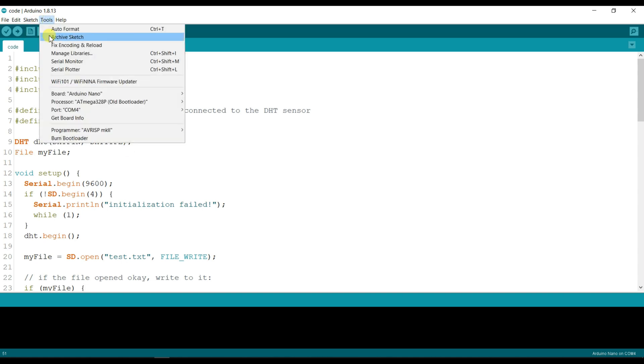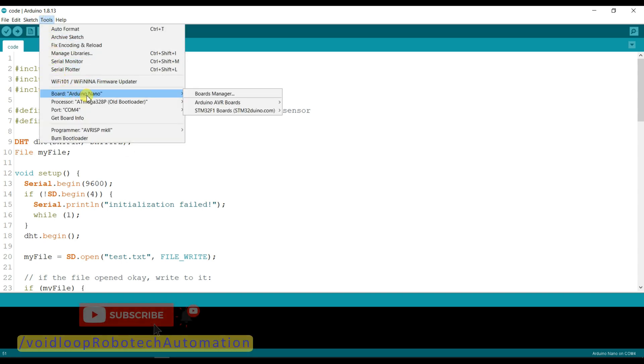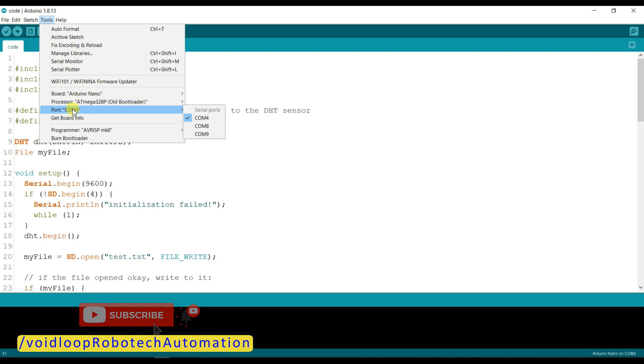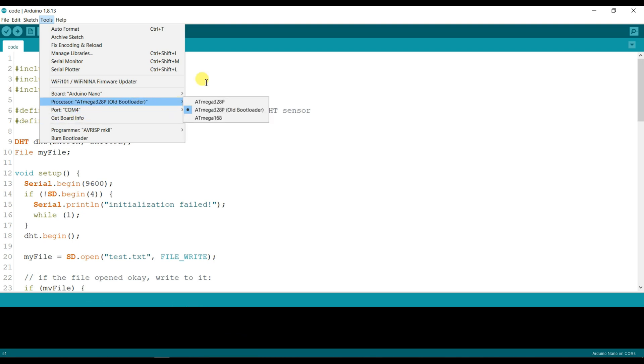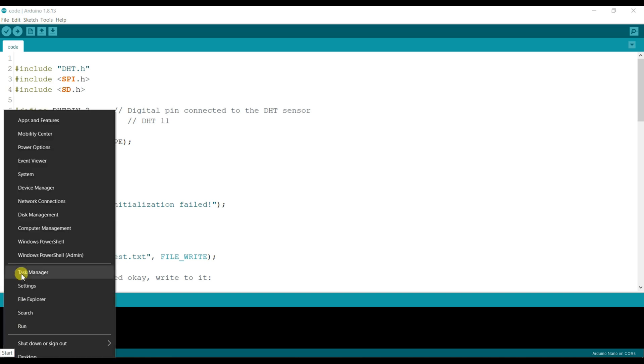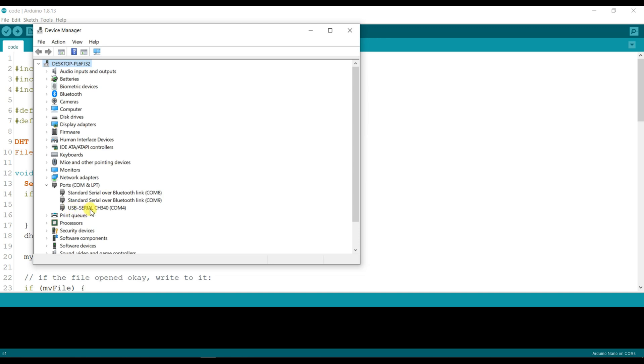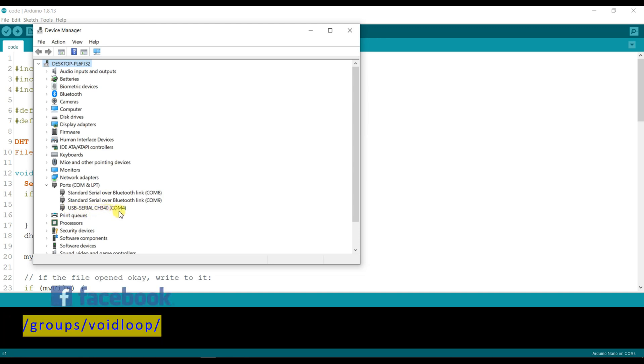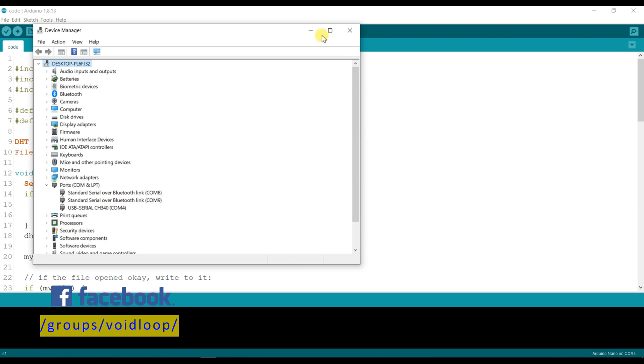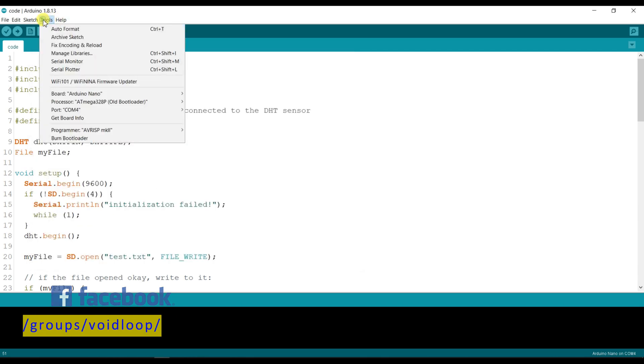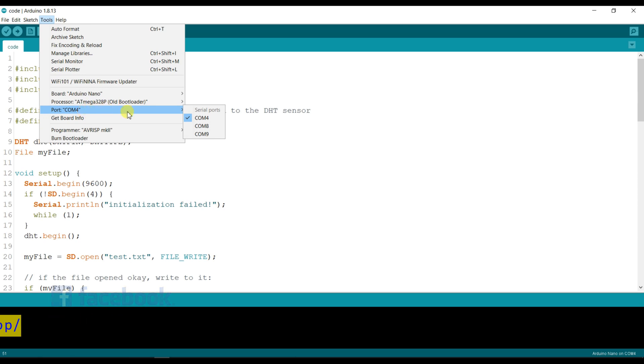Now I will check here: board Arduino Nano, processor ATmega328P old bootloader is correct, COM port 4 is correct. So I will tell you how to check COM port. Go to Start button, right click, and click Device Manager. Check here under Ports: serial CH340 COM port 4. Close this and select COM port 4, which is already selected.